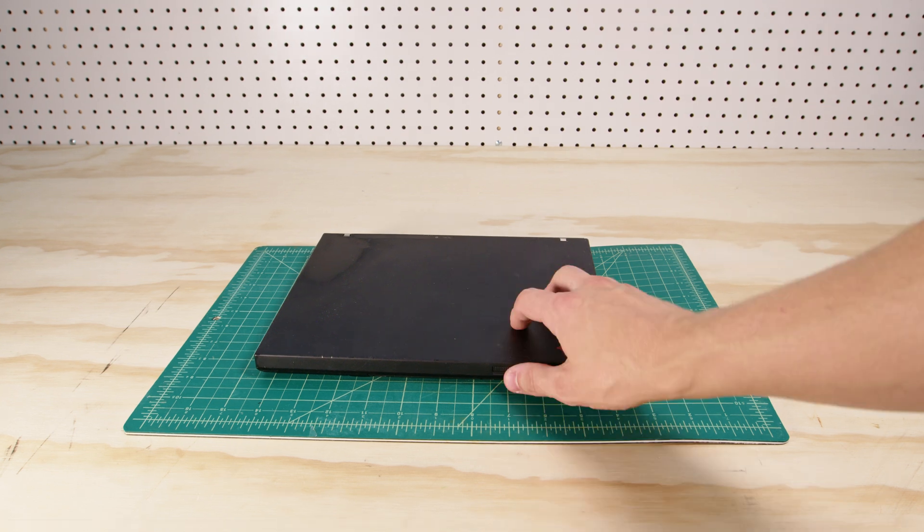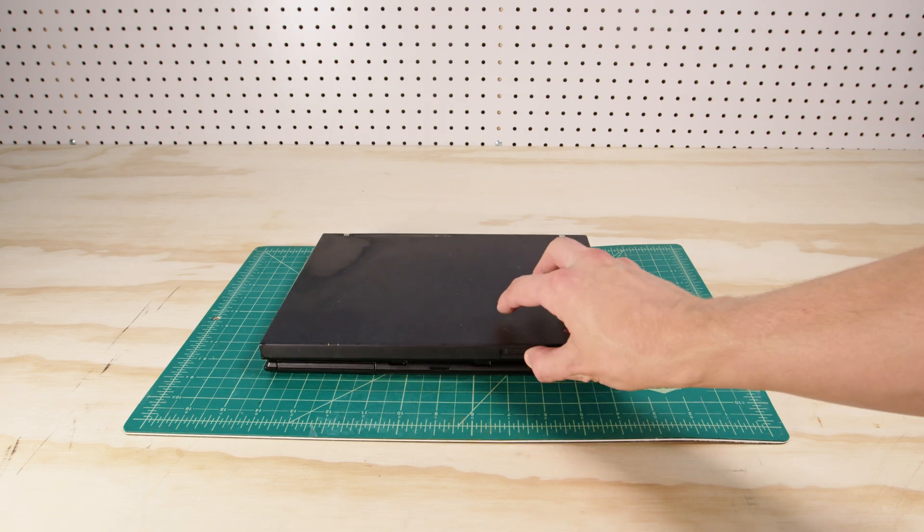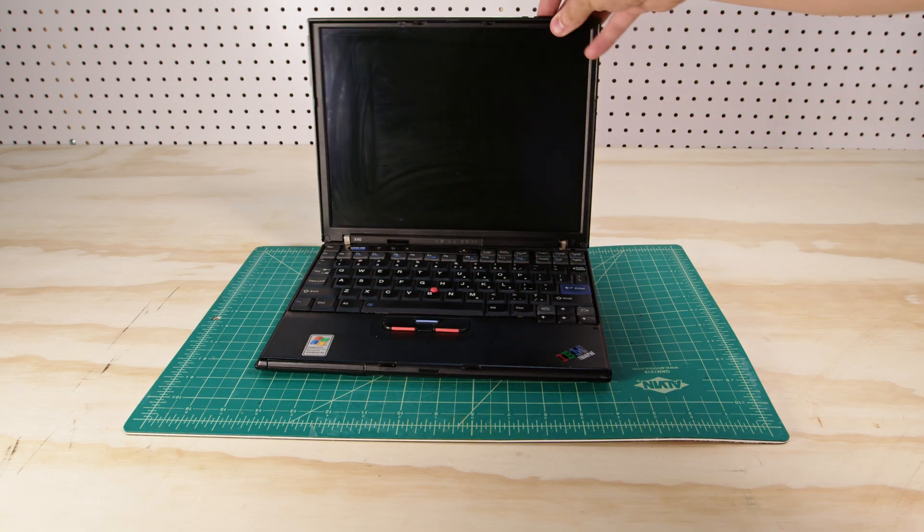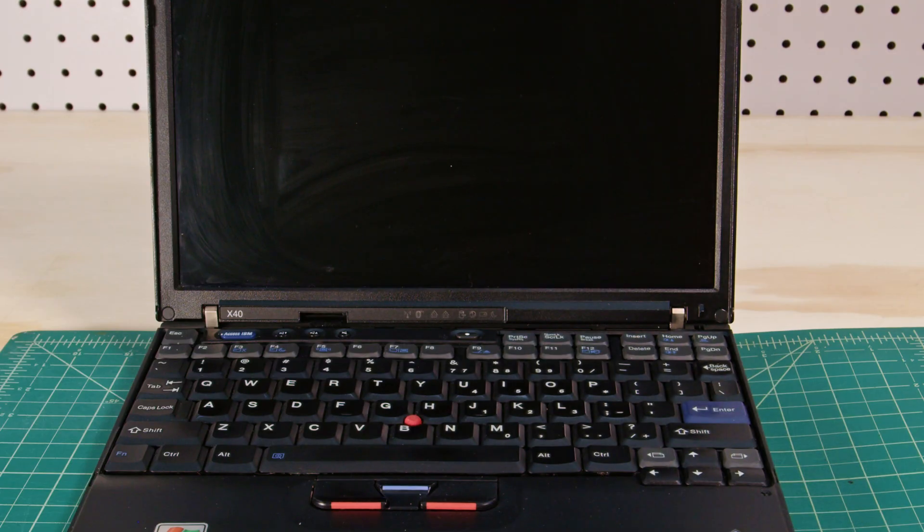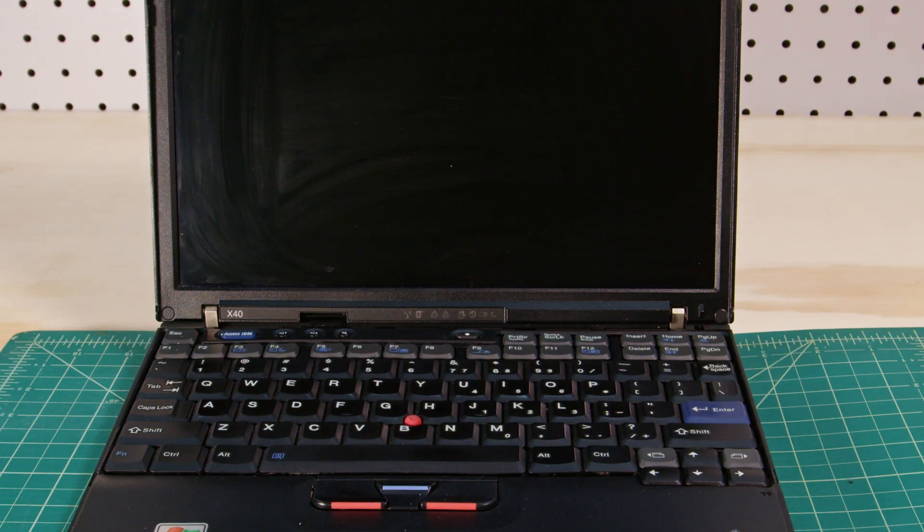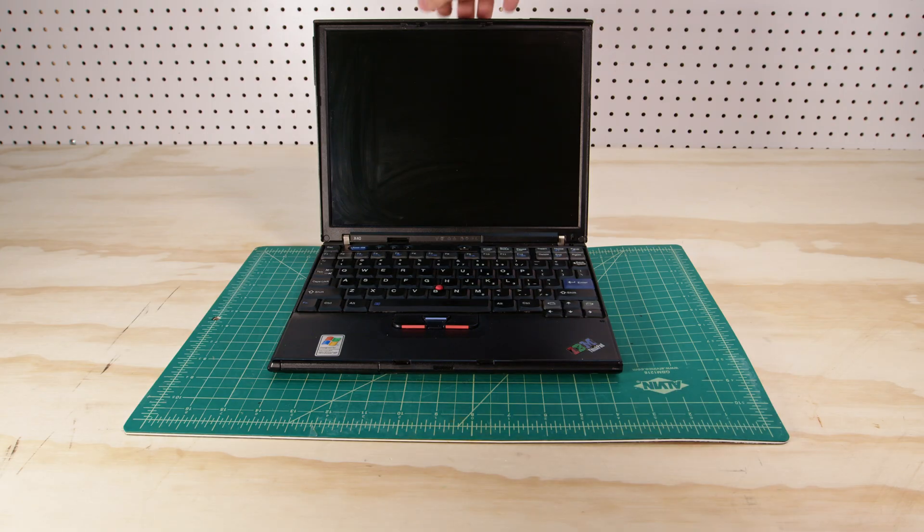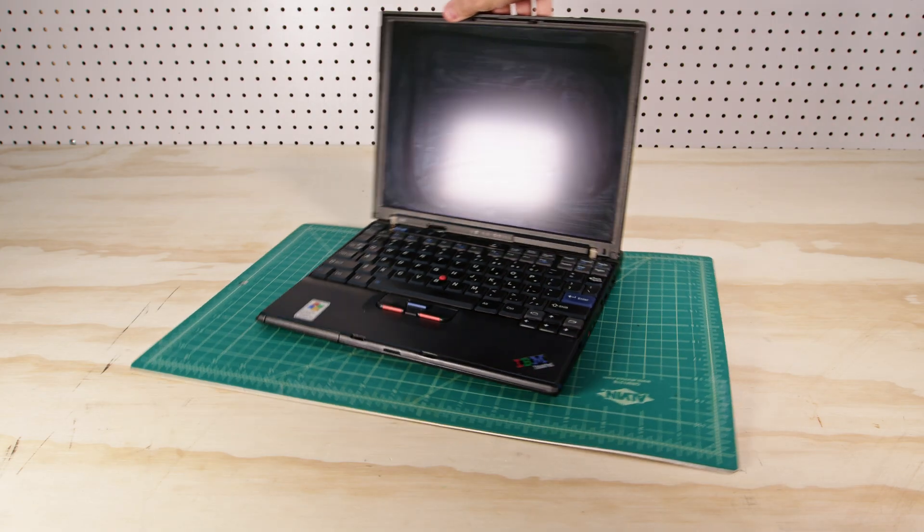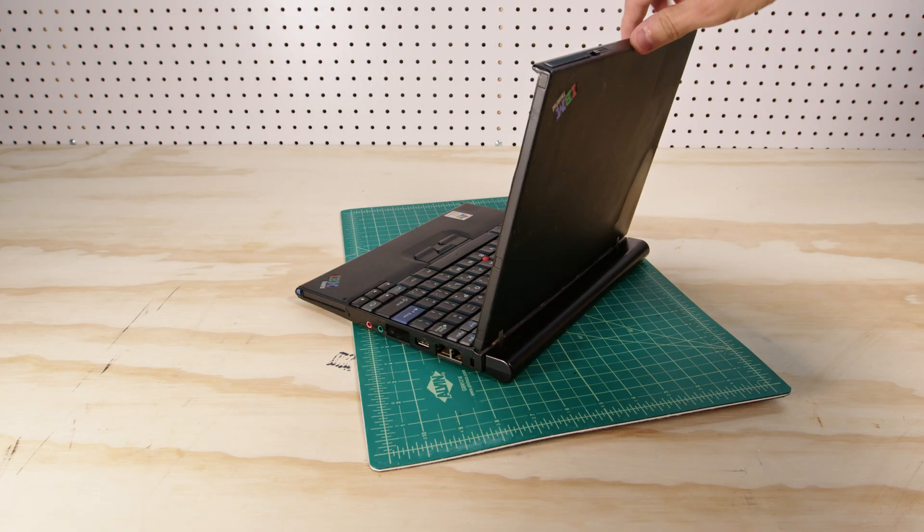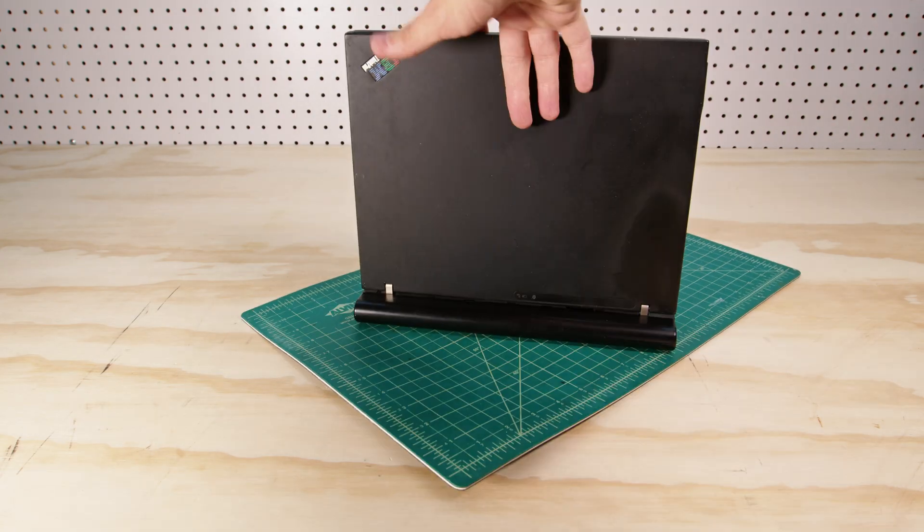We can fix this. This X40 has fallen into disarray and I promise you this is not a simple RAM upgrade video. You will see very shortly how chaotic this really starts to get.